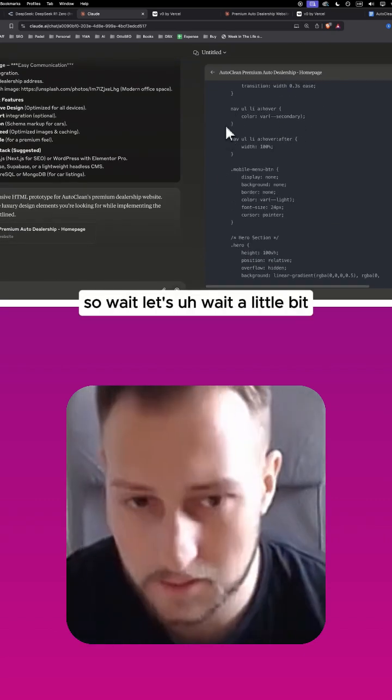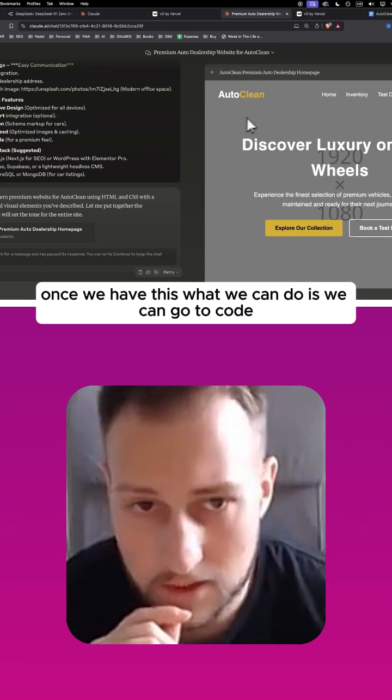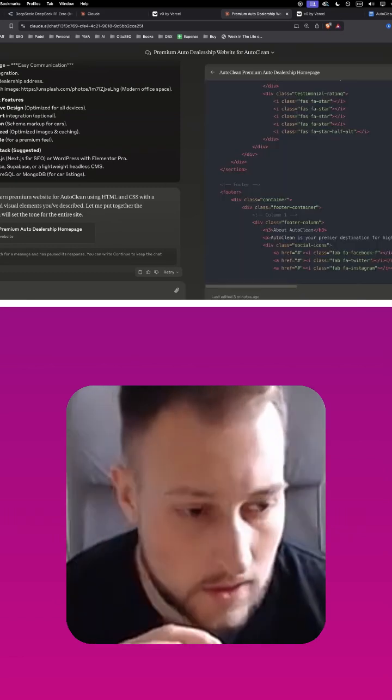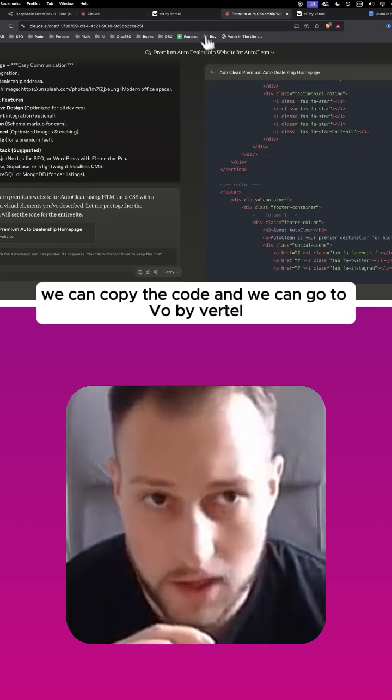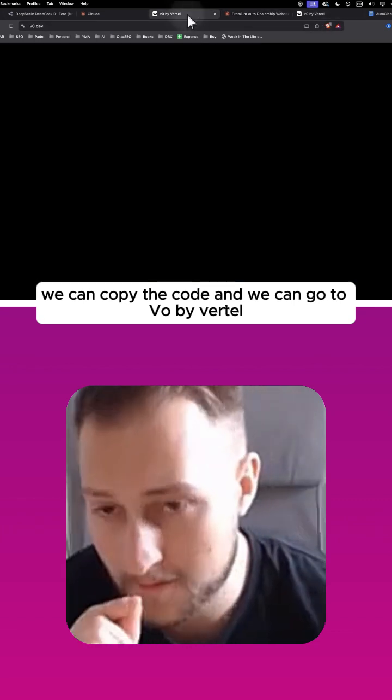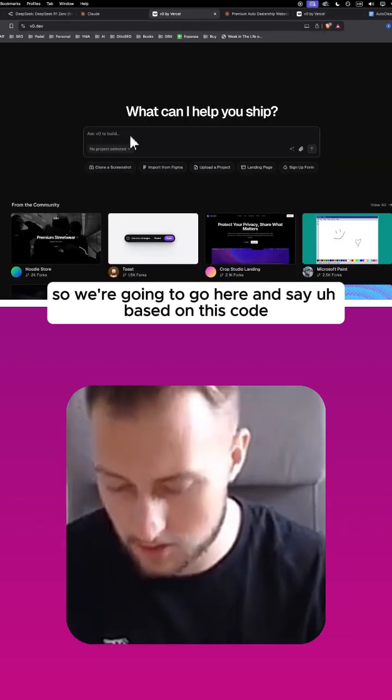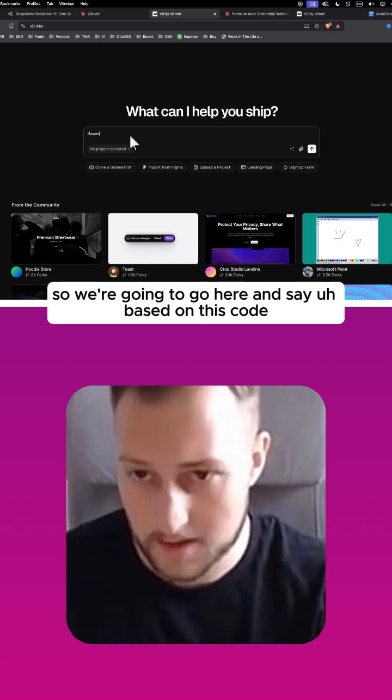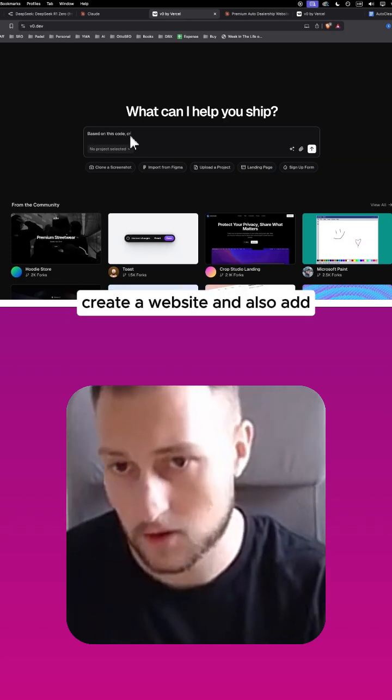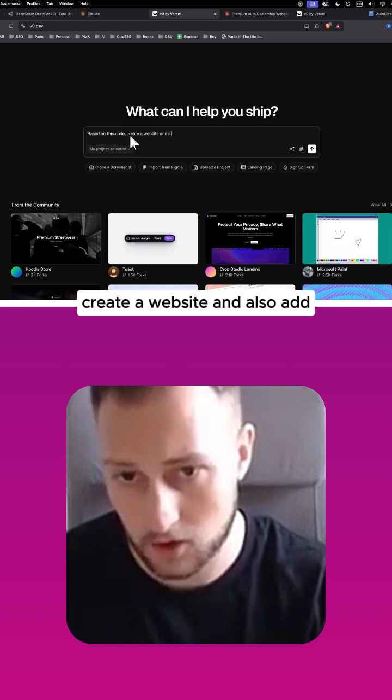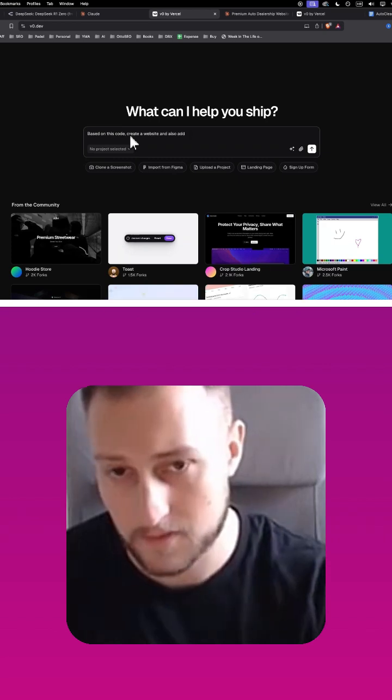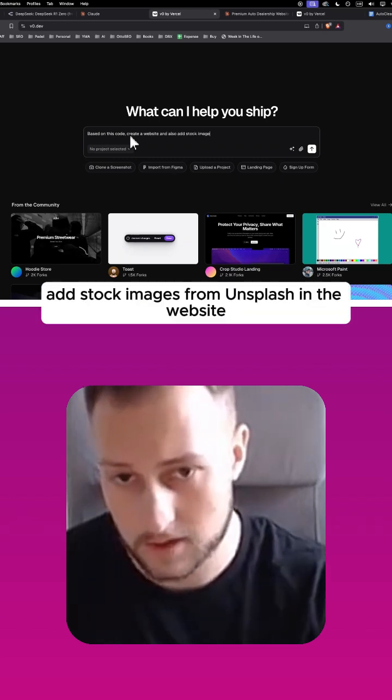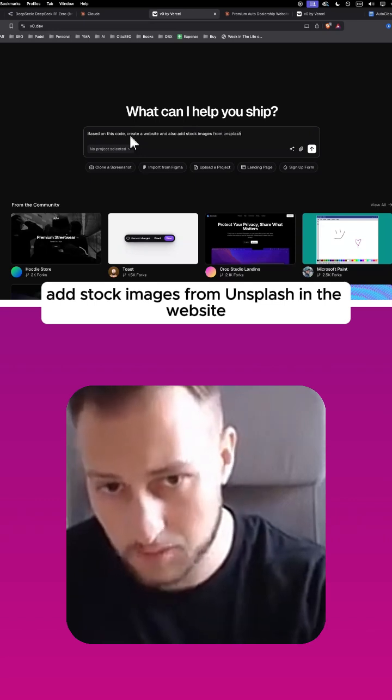Once we have this, what we can do is we can go to code, we can copy the code, and we can go to V0 by Vercel. So we're going to go here and say, based on this code, create a website and also add stock images from Unsplash in the website as placeholders.